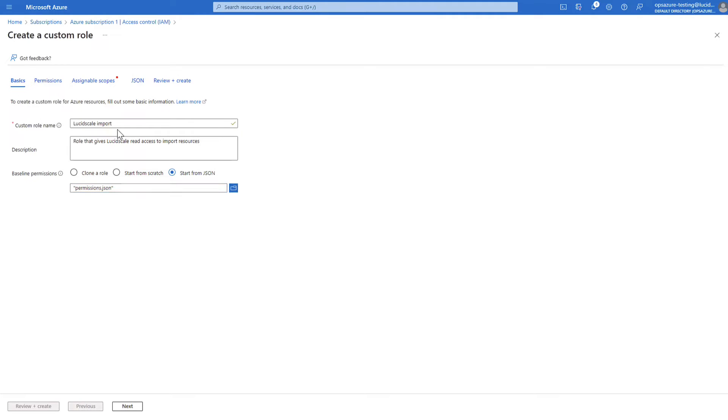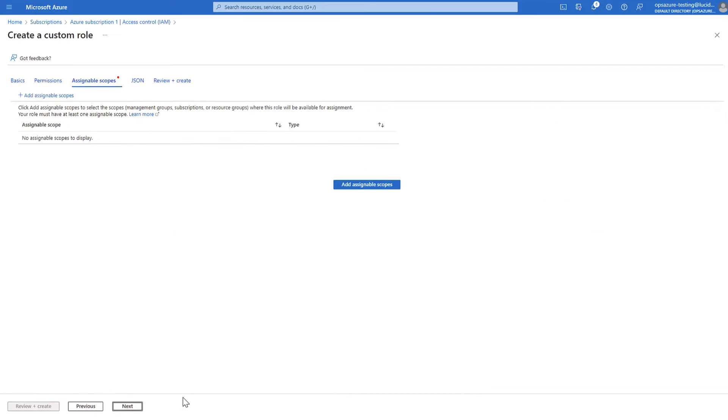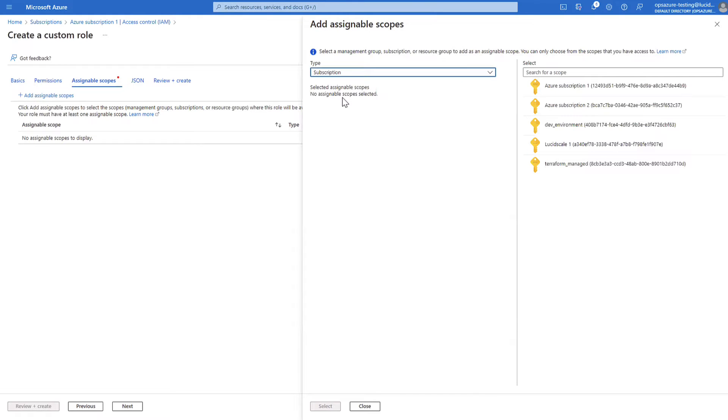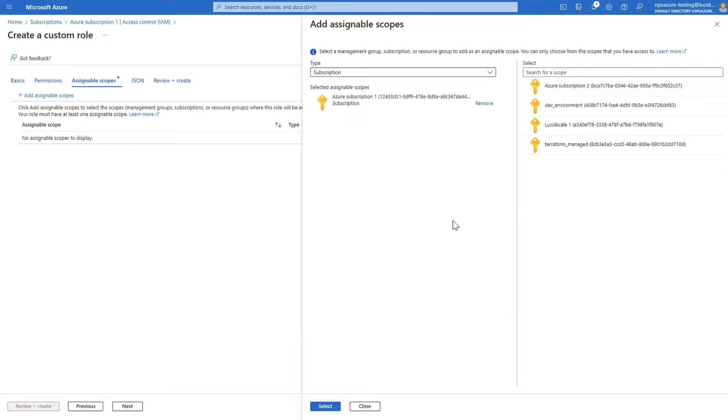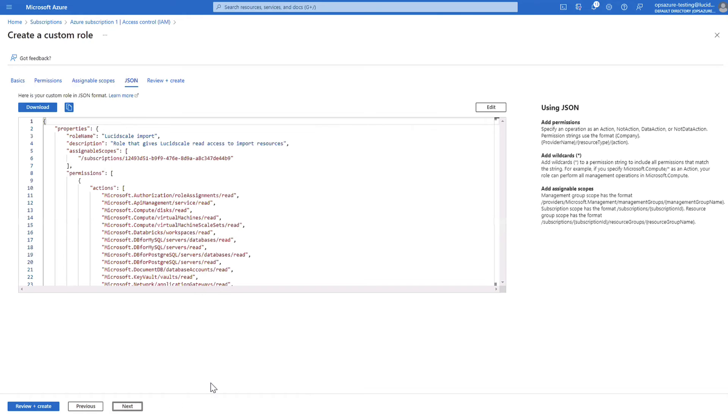In the custom role name box, add a value that has LucidScale somewhere in the name so it is searchable later and click Next. On the Permission page, click Next. On the Assignable Scopes page, click to add assignable scopes. Click on the Type drop-down menu and select the subscription you recently created. Click on the subscription from the right-hand menu to add them to the assignable scopes. Then click Select. On the Assignable Scopes page, click Next.